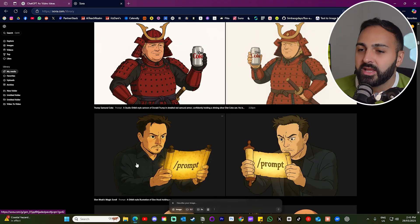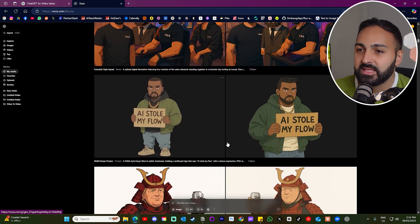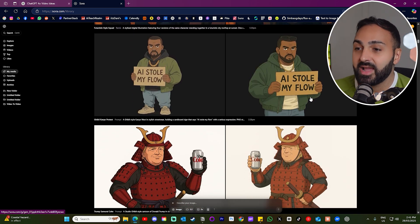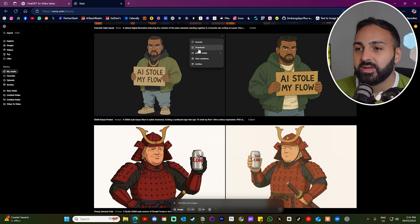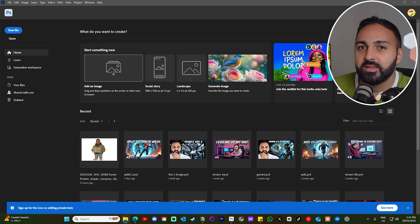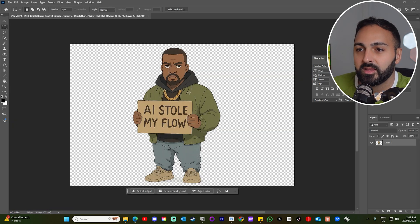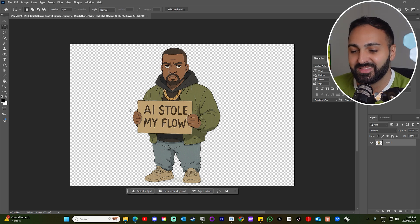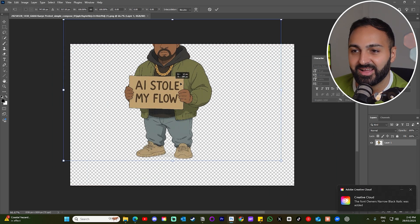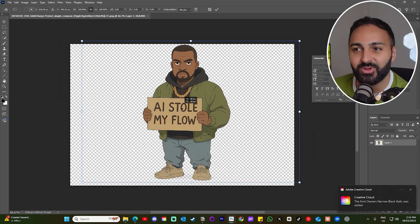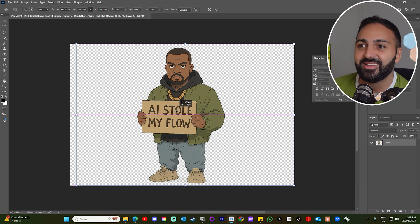Now I want to show you another thing this model can do that will blow your mind. You can see these images appear to have a black background, but there's actually no background at all. Let me show you — I'll download this image of Kanye, open it in Photoshop, and you can see it's a PNG file with no background. It's literally just Kanye. I'm just dragging him around. So it can actually create PNGs — just like that.